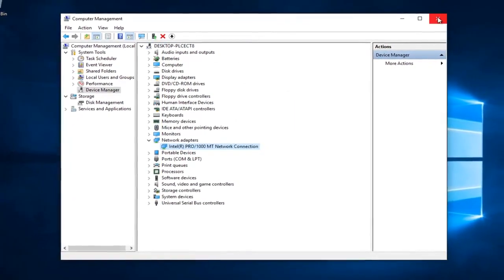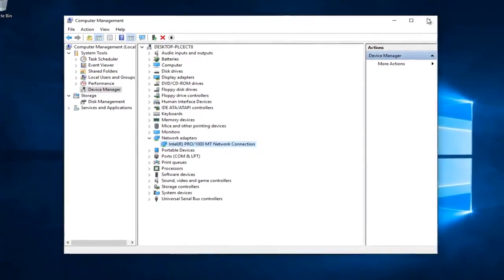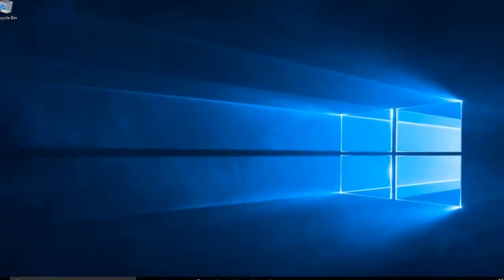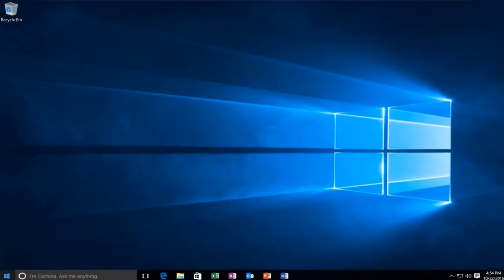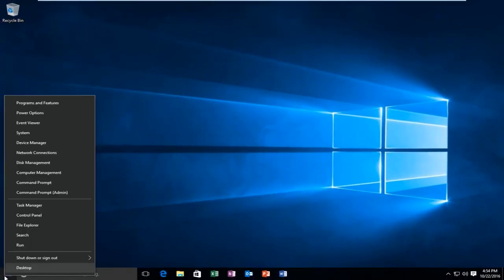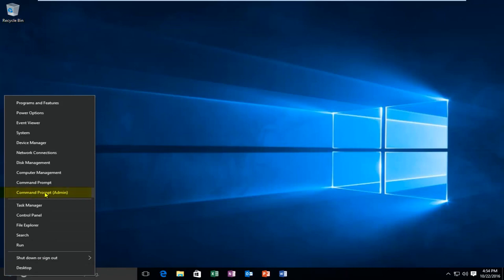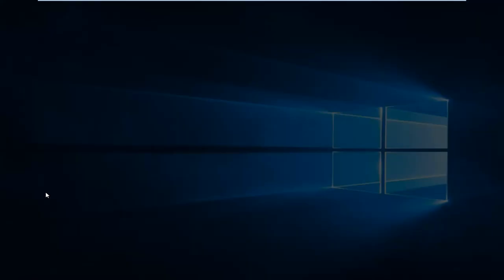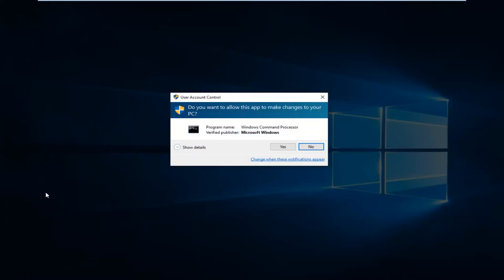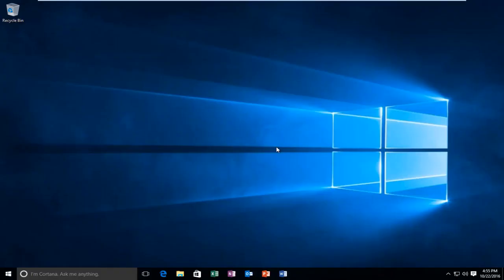One last thing I'm going to try. I'm going to close out of this manager first. I'm going to right click on the start button and then go up to command prompt admin. If you're using Windows 7 or Windows 8, you can just type in command prompt, then right click on it and select administrator. You'll be prompted if you want to allow this app to make changes to your PC. Left click on yes.